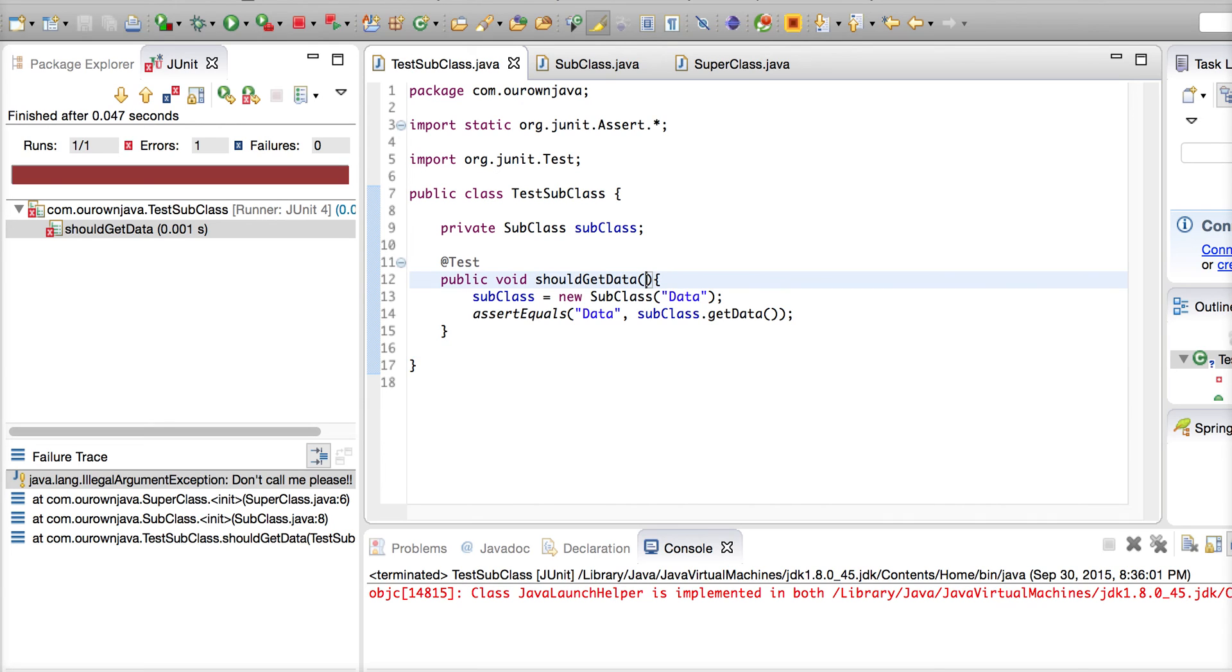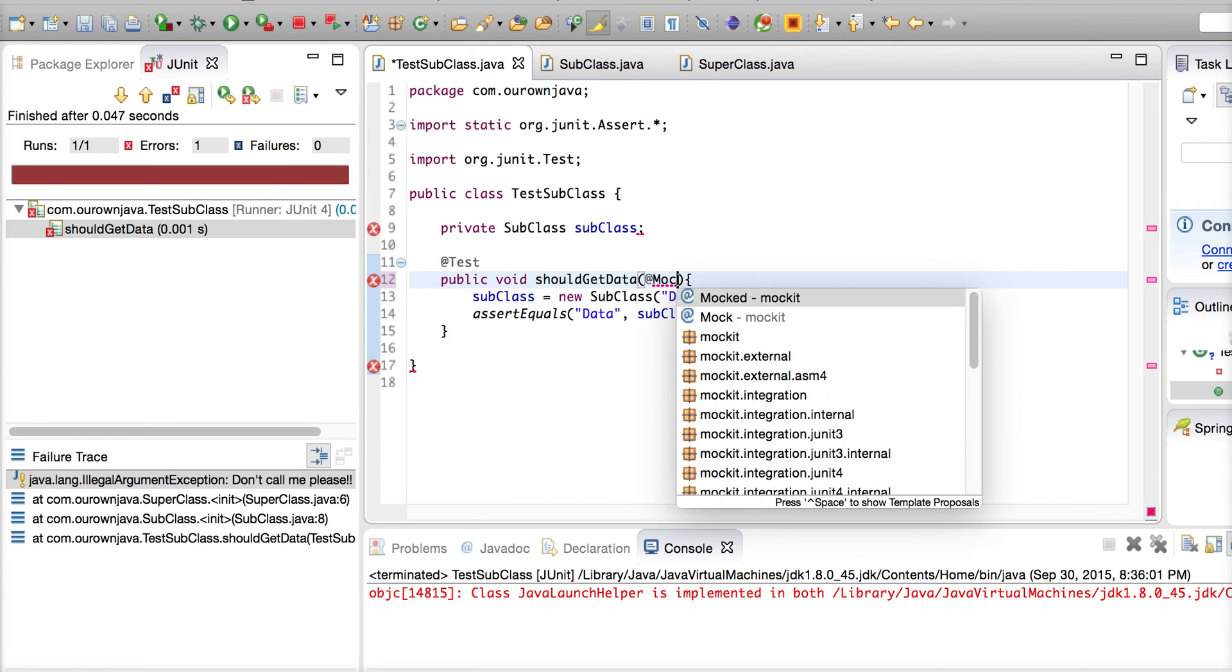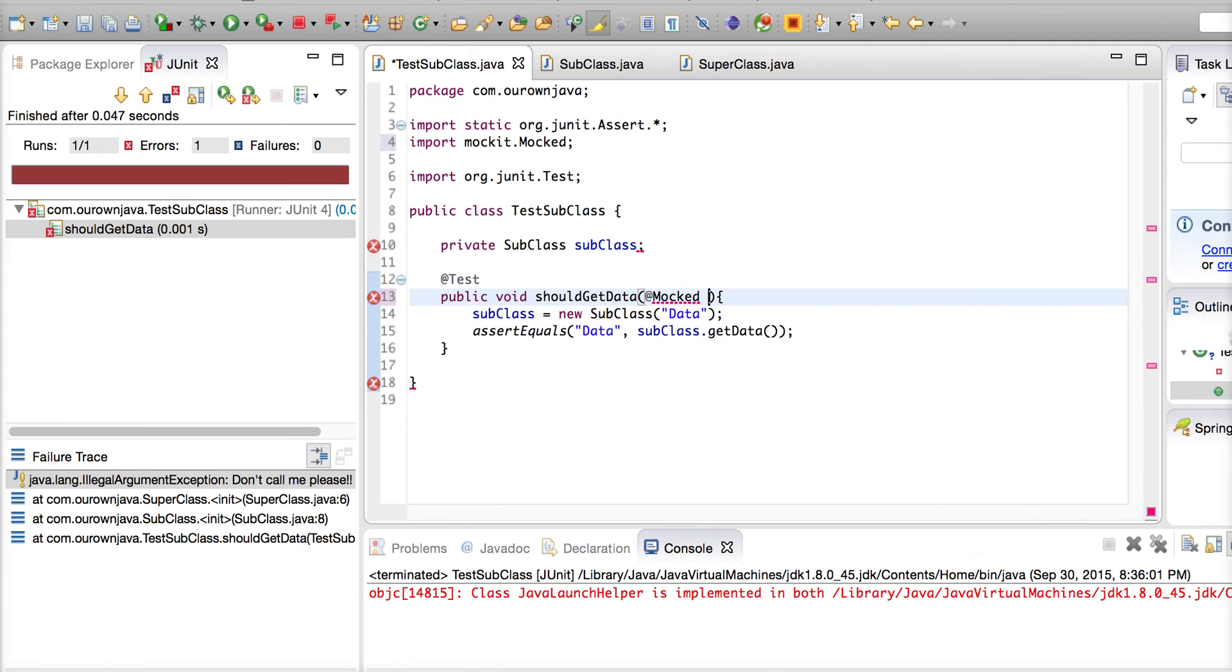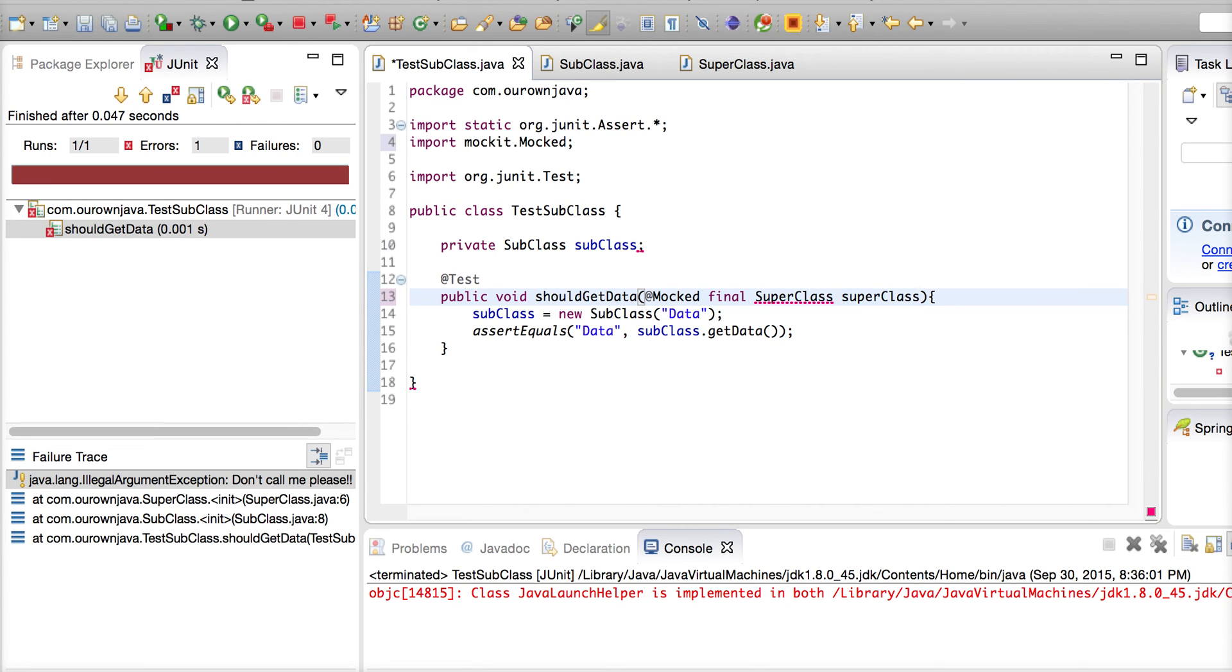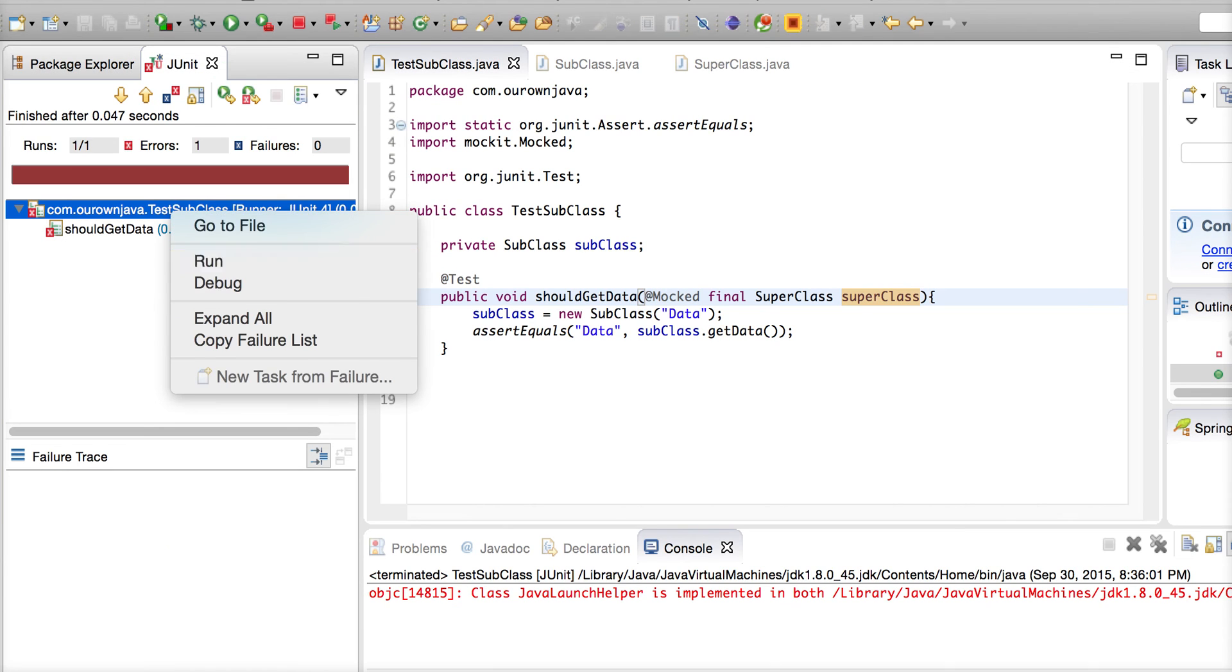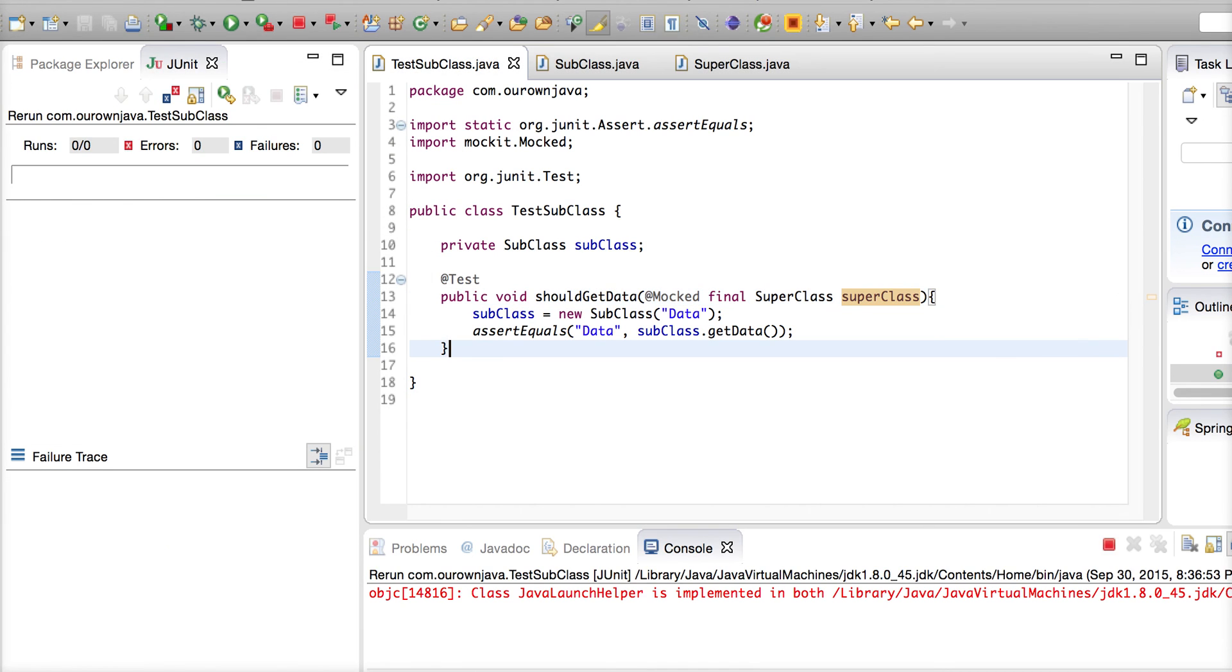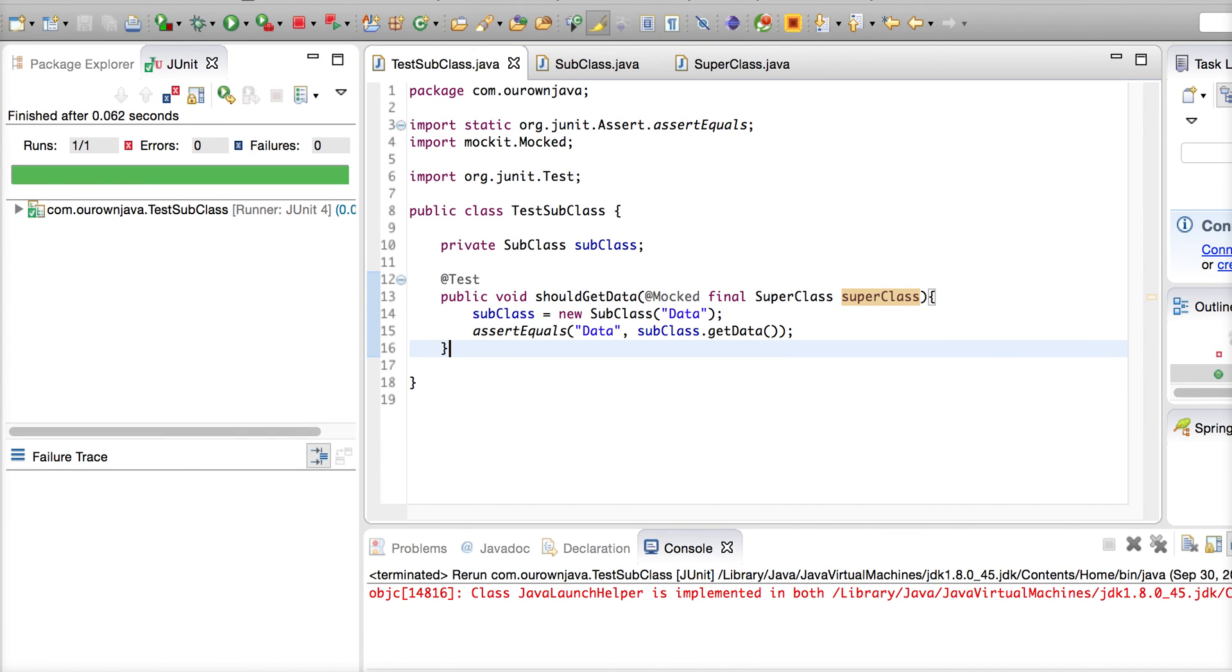This is when JMockit will come to your rescue. There is an annotation called @Mocked. Just put this in: final SuperClass superClass. Now you will get a mocked instance of SuperClass and your SuperClass will not be constructed, will not be initialized. You must be aware of this when you use JMockit - you can actually parameterize your test.